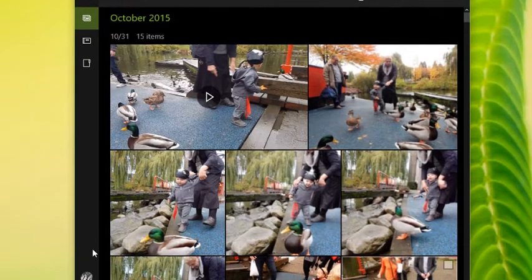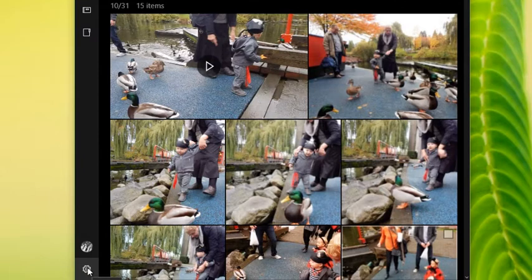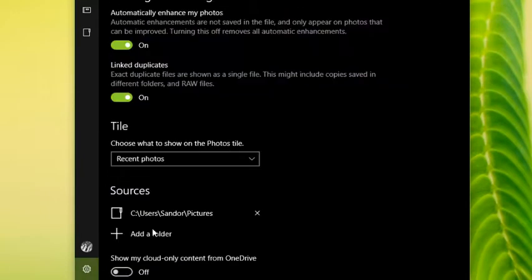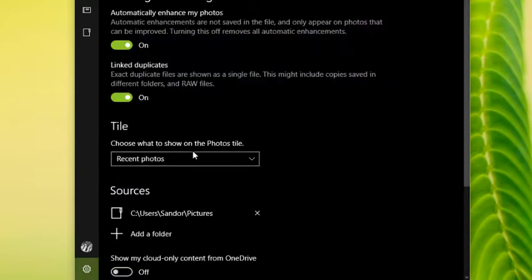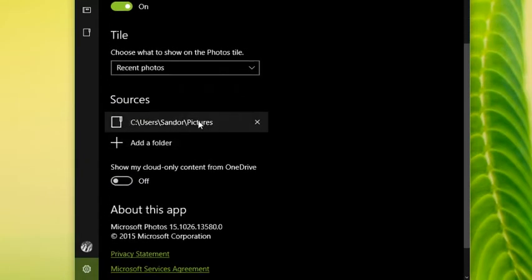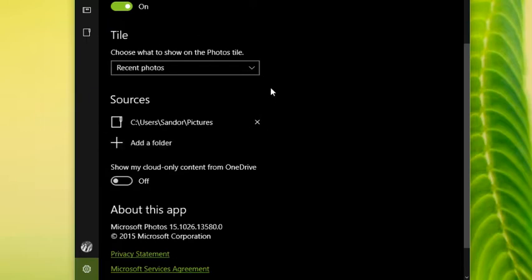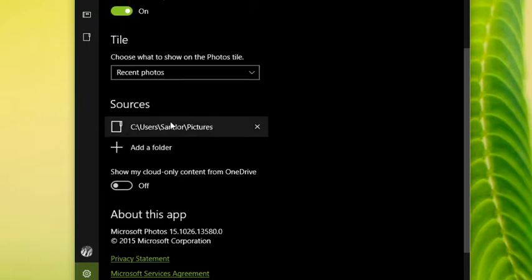You can adjust that setting, and that's done by clicking the Settings button in the bottom right-hand corner. You can actually choose here the different sources, so you can add folders that have pictures in them that you want to show up here in the settings.